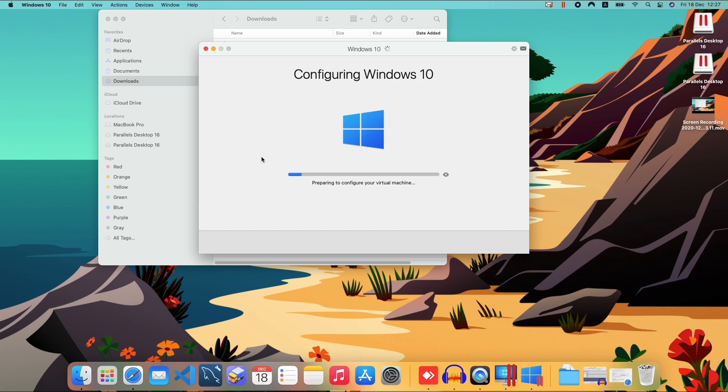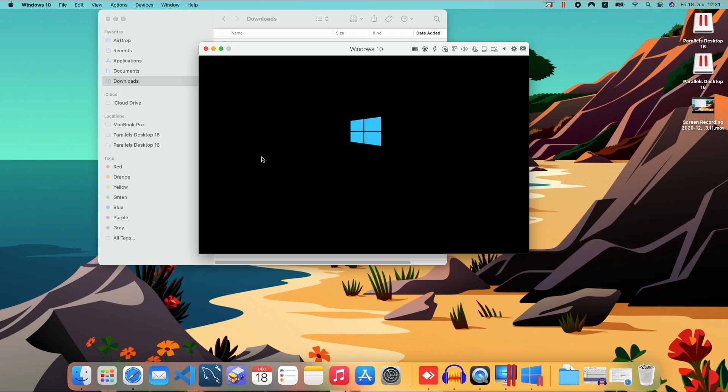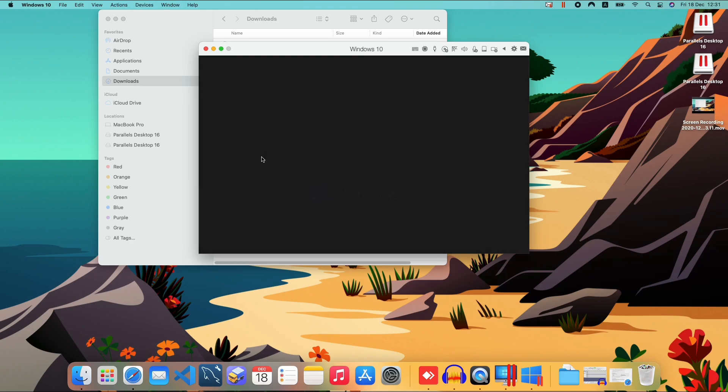We'll just wait for a little bit longer for Parallels to configure the virtual machine. So I'll be back in a second. The machine is finally starting. Kind of looks like there's a little bit of lag.